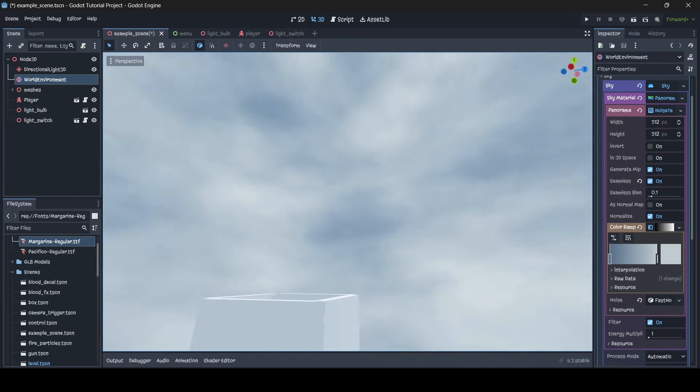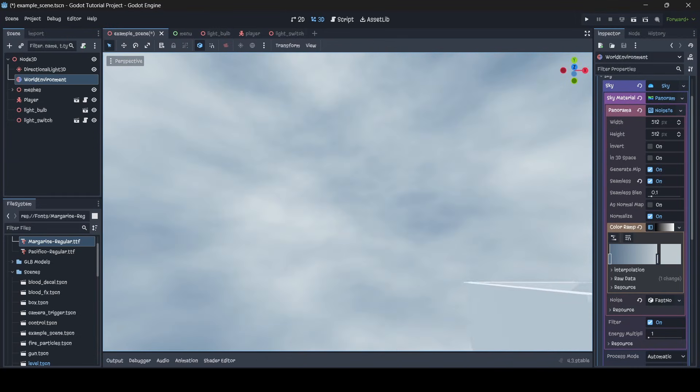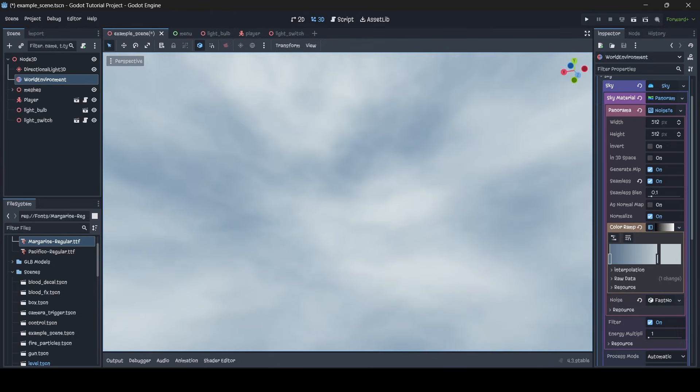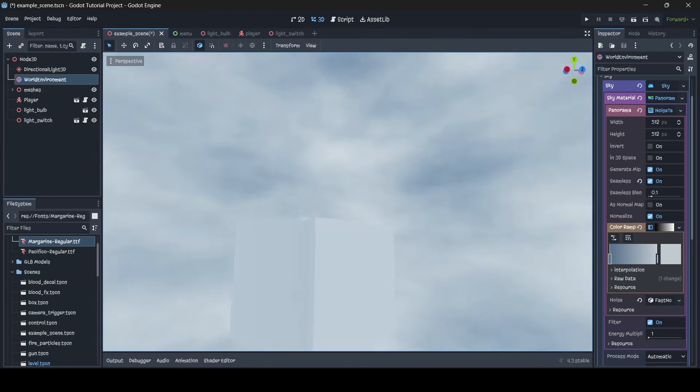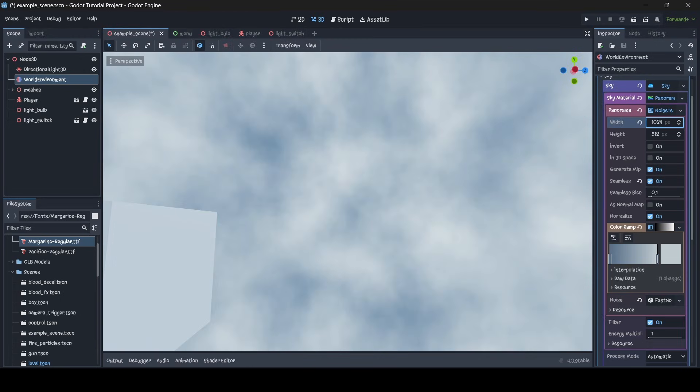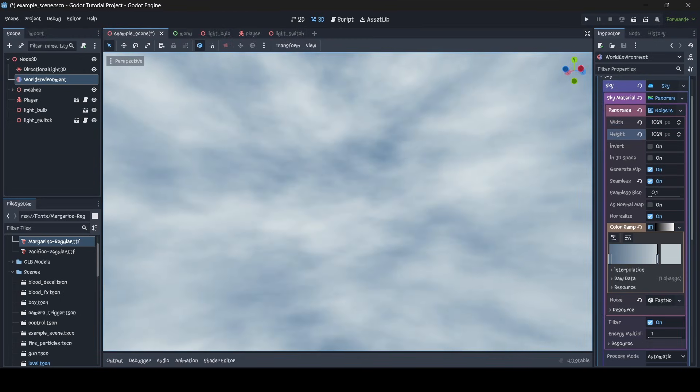So now we've pretty much got a seamless, realistic, basic looking skybox in Godot 4, just simply using noise. You can also change the width and height of it as well if you want your skybox to be higher quality. So instead of it being 512x512, it's now 1024x1024.